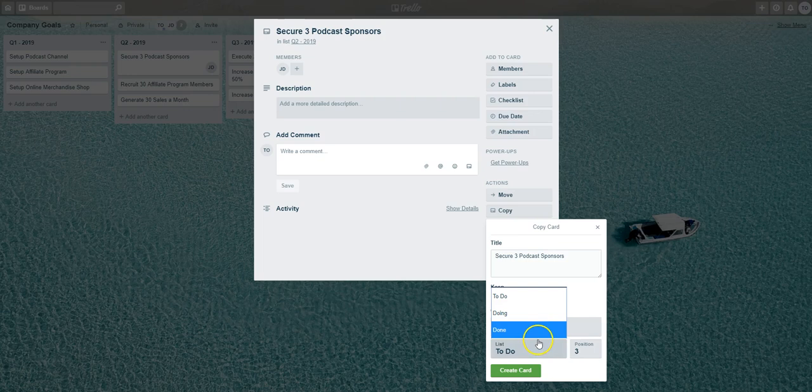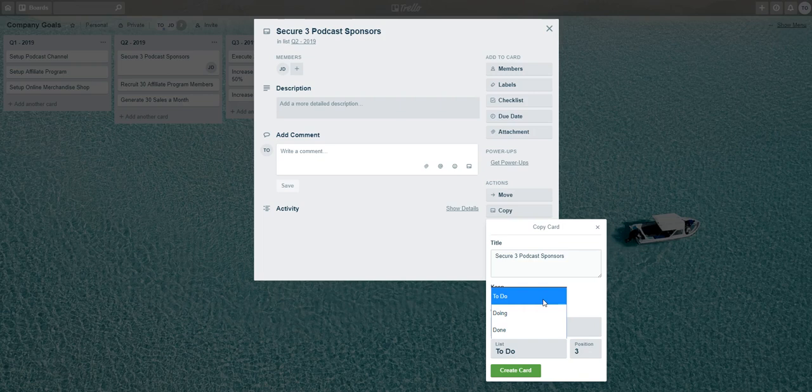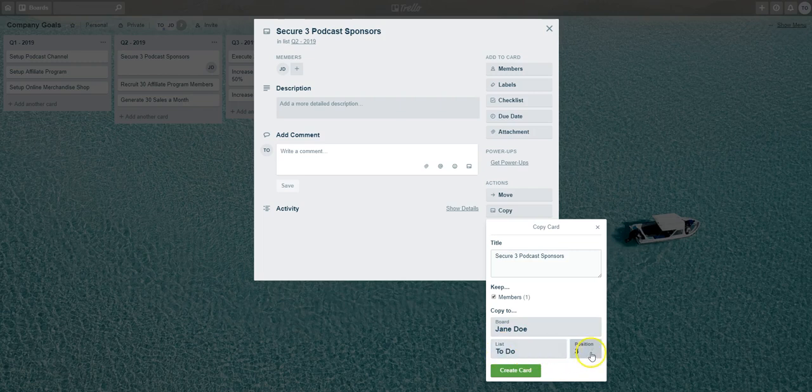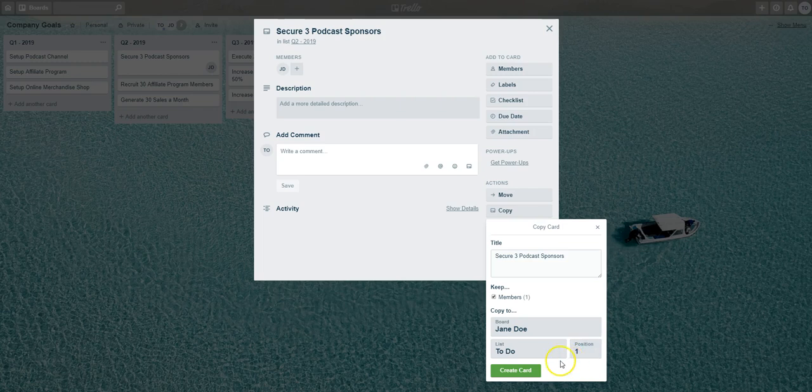In this example we want to copy this task card over to the To Do list. We'll leave it as To Do there, and then here is where you'll be able to say what position you want this card to be copied to in Jane's list. If you want this card to be first in Jane's To Do list, select Position, select number one, and then hit Create Card.